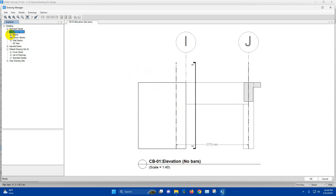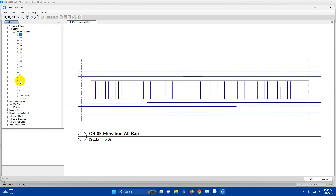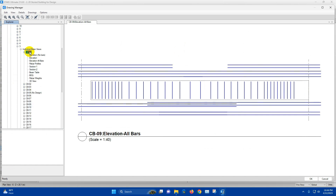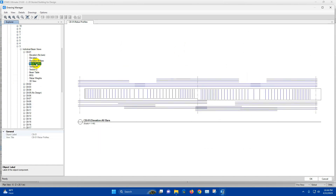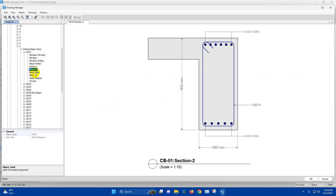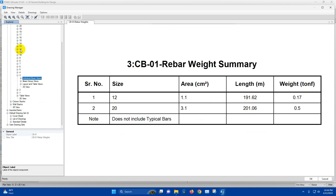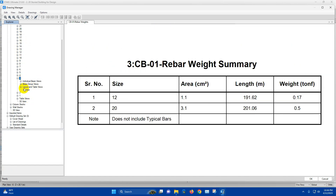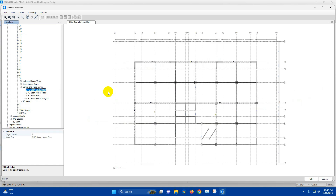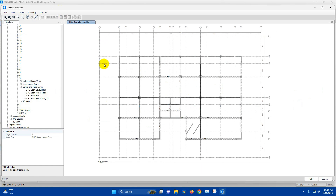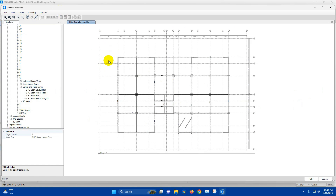For component view of beams, we can go to Level 3 and select individual beams. First we can generate the beam layout. This is the RCC beam layout of Level 3. This view we can export.